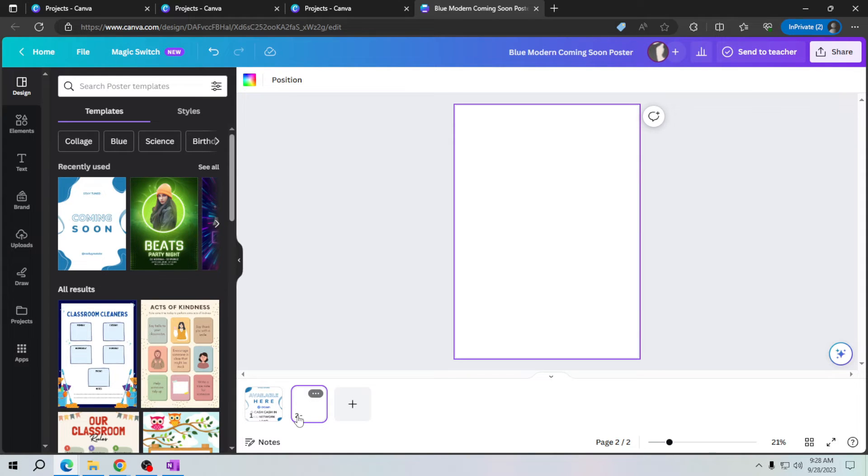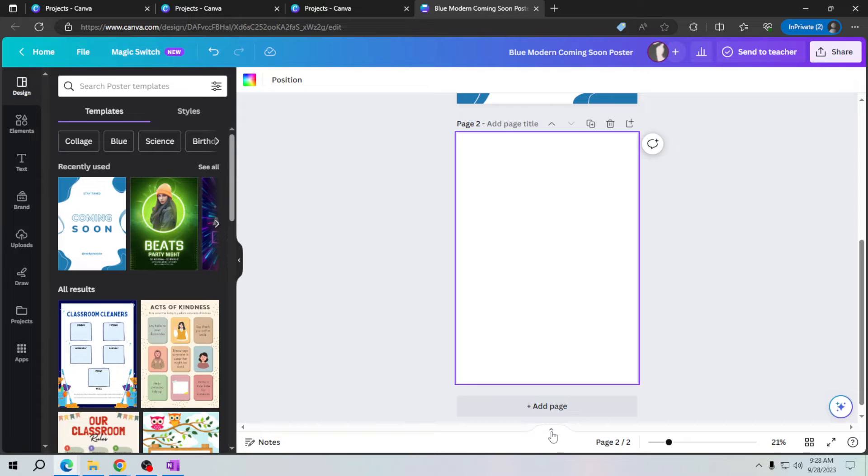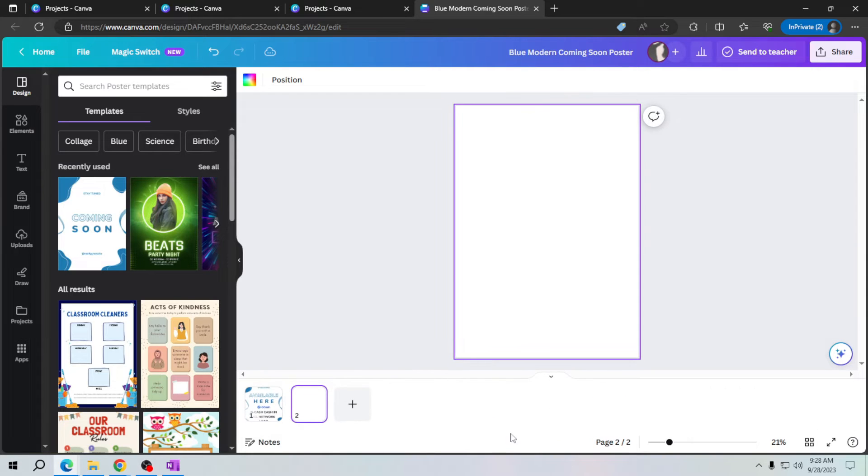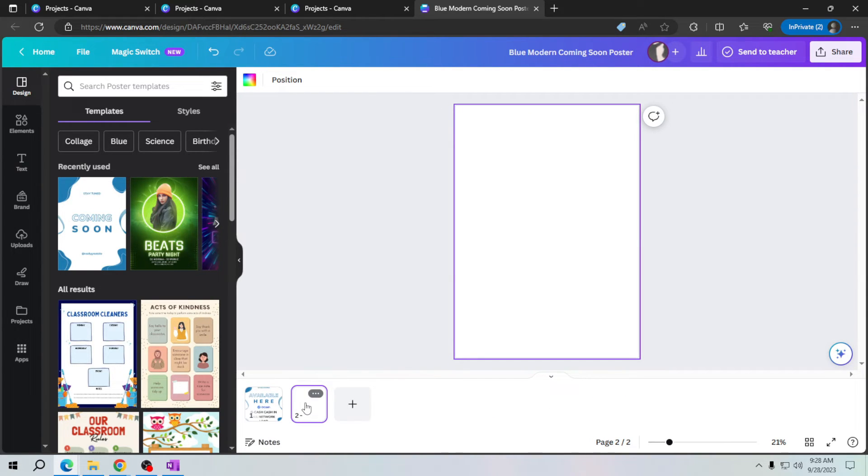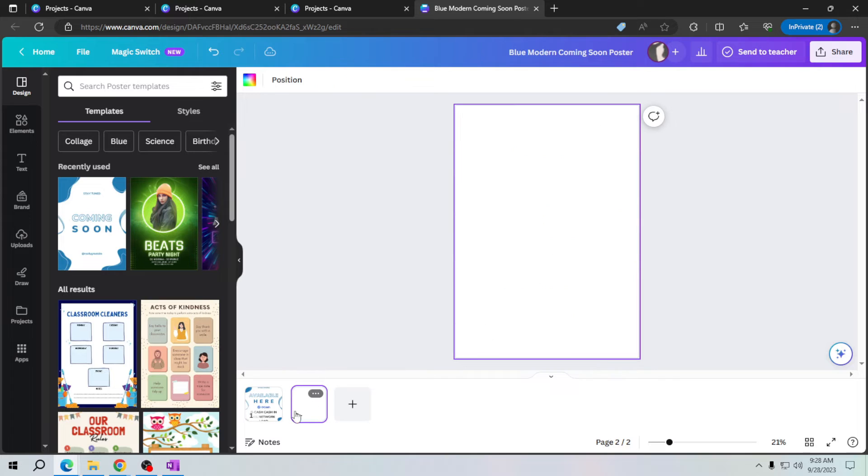You can see your pages by clicking this arrow here, and then the pages of your project will appear at the bottom of your screen. See, this is the first page and this is the second page.